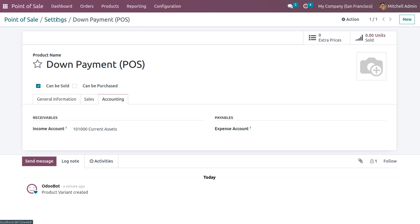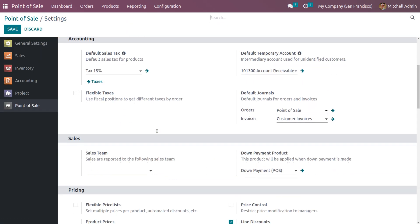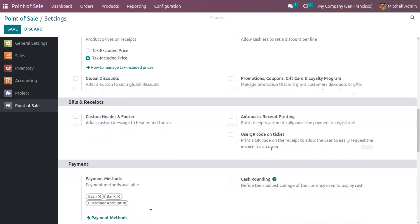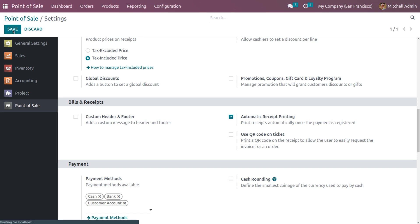Under accounting, we need to set an income account. Let's set the income account as the current assets account. Save this manually and go back to settings. We also need to ensure we have set a default journal. The default journal for orders is Point of Sale and for invoices is customer invoice. We also need to enable automatic receipts printing, which allows receipts to print automatically once the payment is registered. Save this manually.